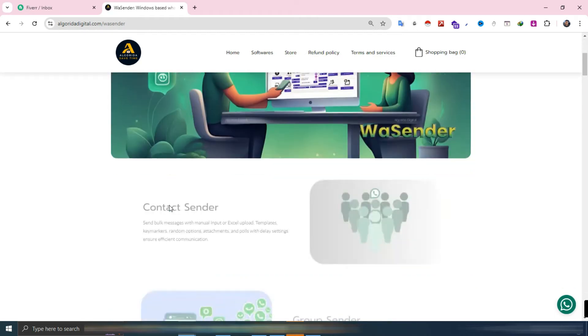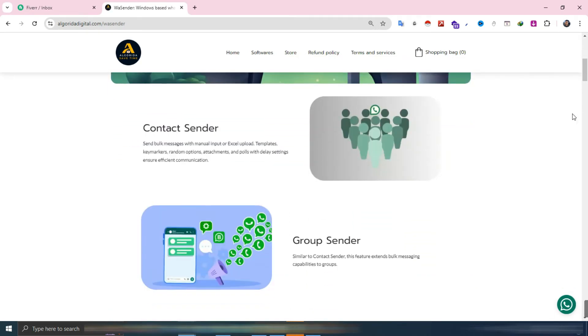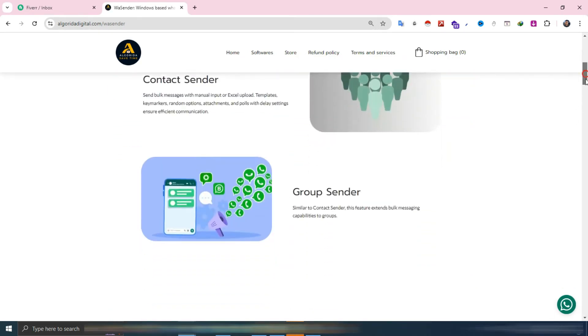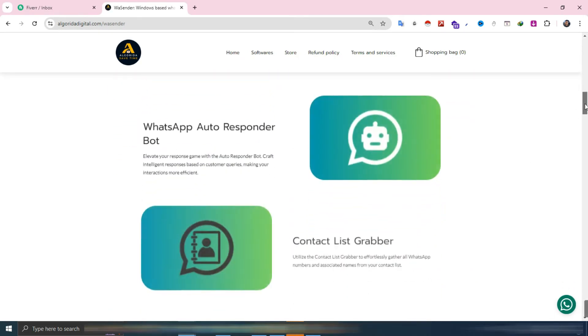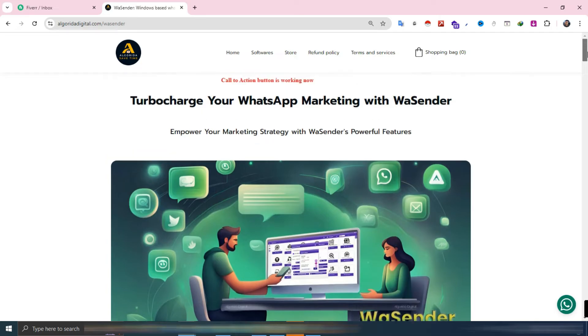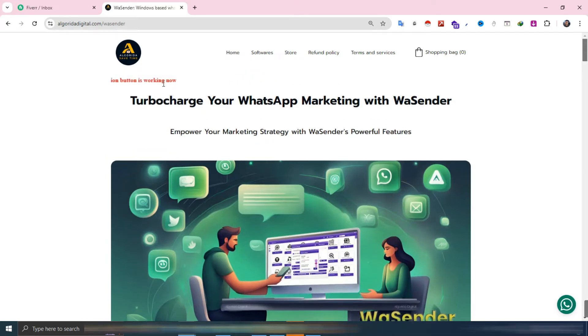Hello everyone, welcome to a new video about WA Sender. WA Sender is a Windows-based software, widely used for its multiple features.